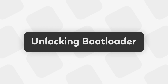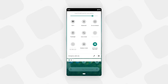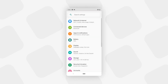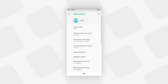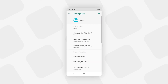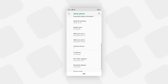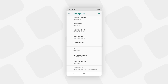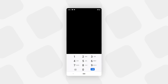Now let's see how to unlock the bootloader on your phone. First, open your phone and go to Settings, then go to About Phone, and look for Build Number. Tap on Build Number seven times to enable Developer Options.